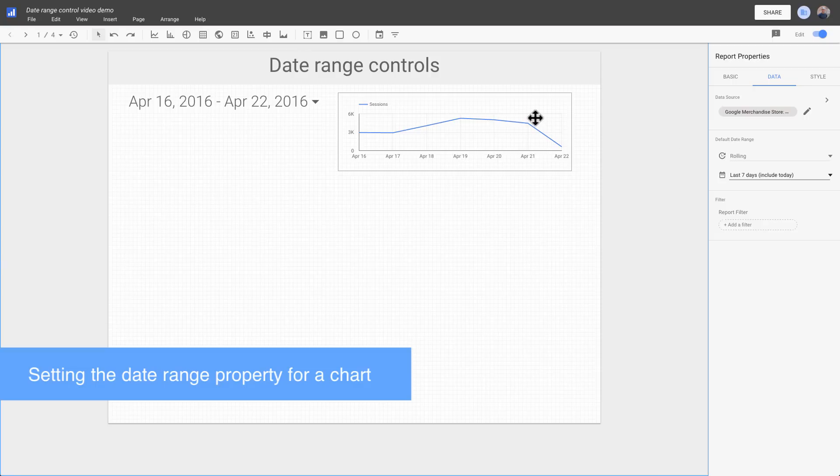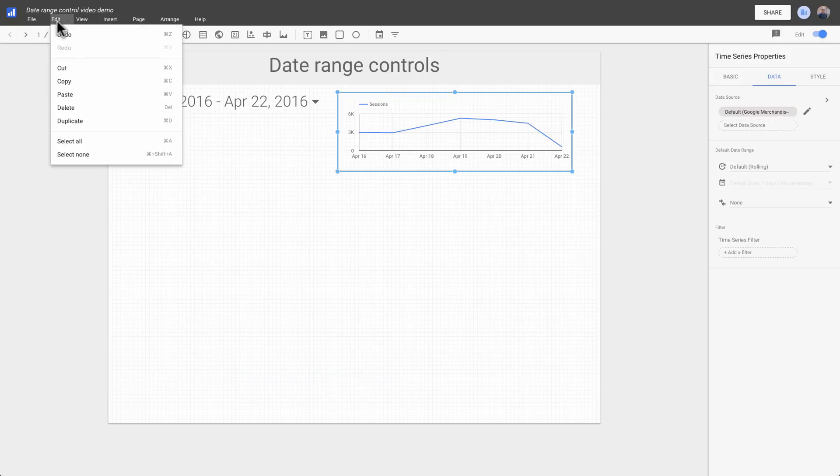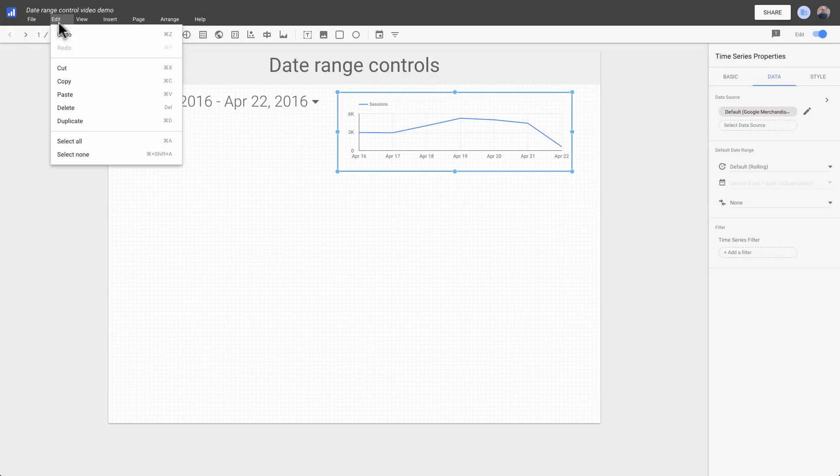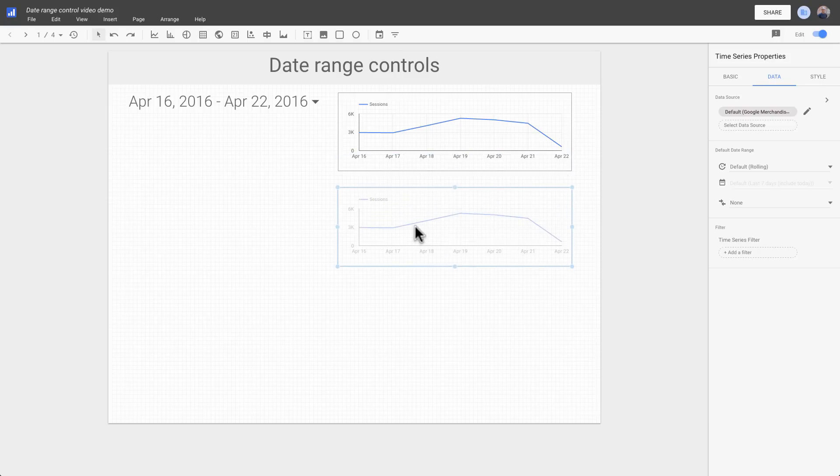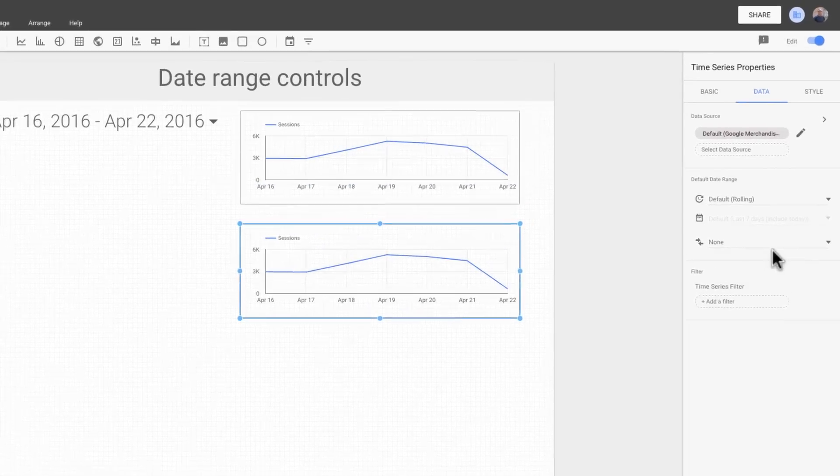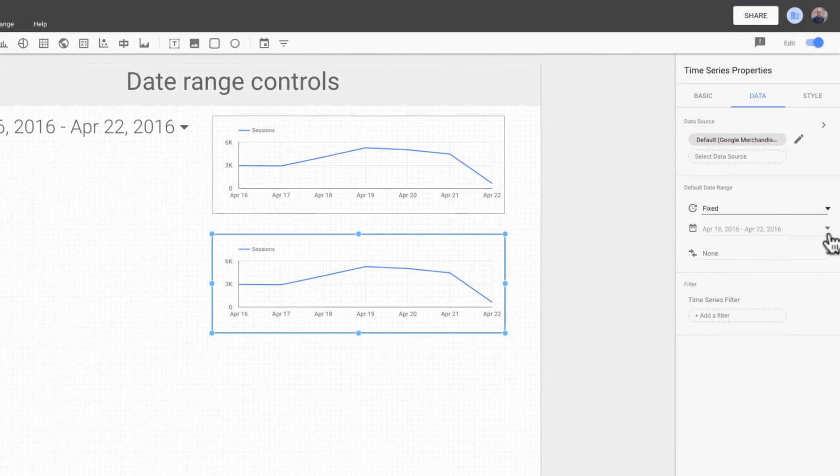We need a second chart for this demonstration. Let's duplicate the time series chart by copying and pasting it. We won't set a date range for the top chart, so it'll use the default date range. But we will set the bottom chart to always show the first quarter of 2016.